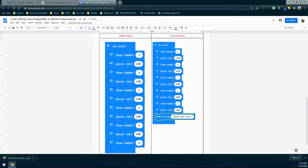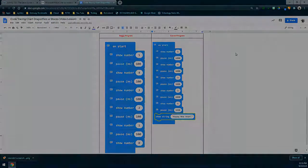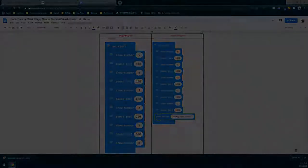Now that you have the corrected code as well as the buggy code, you're ready to go back to Schoology and submit your assignment.